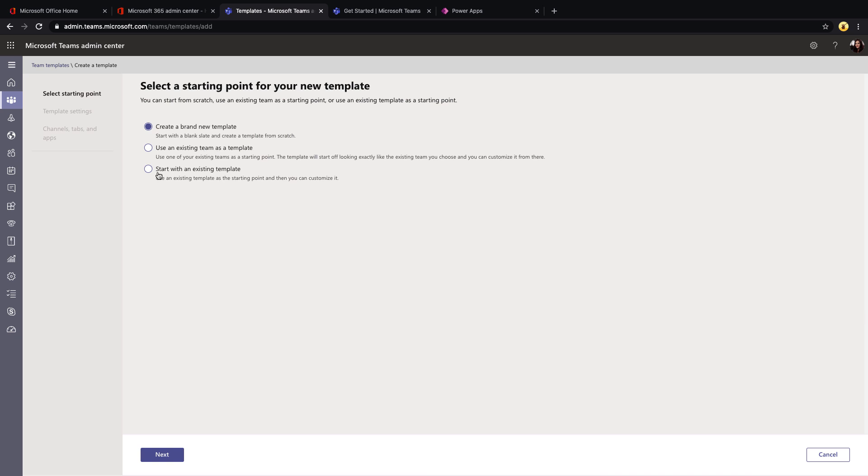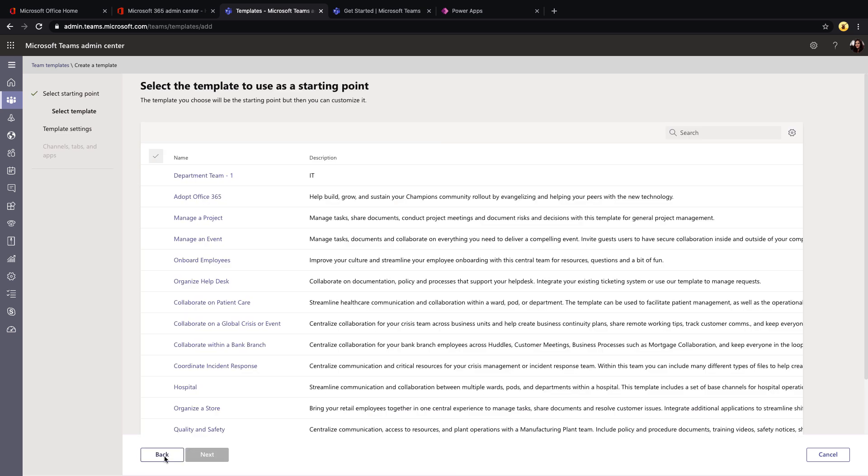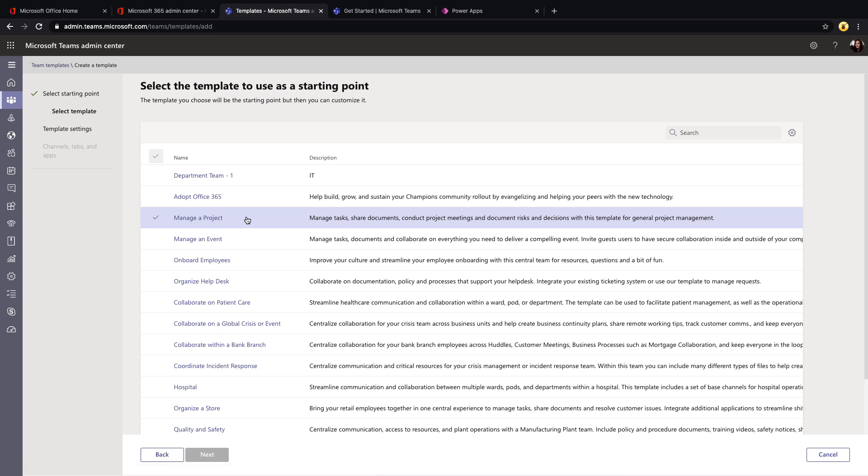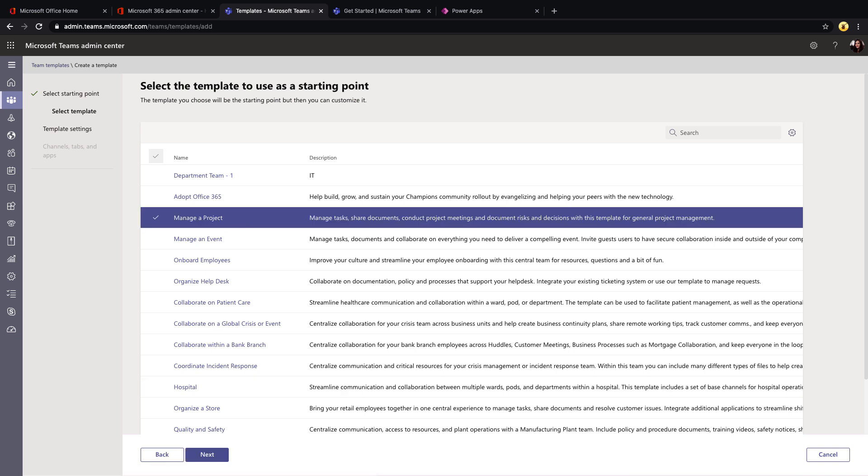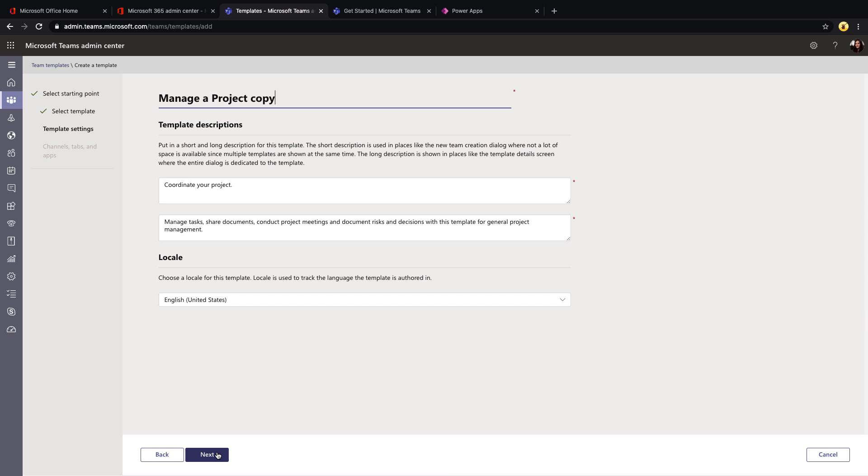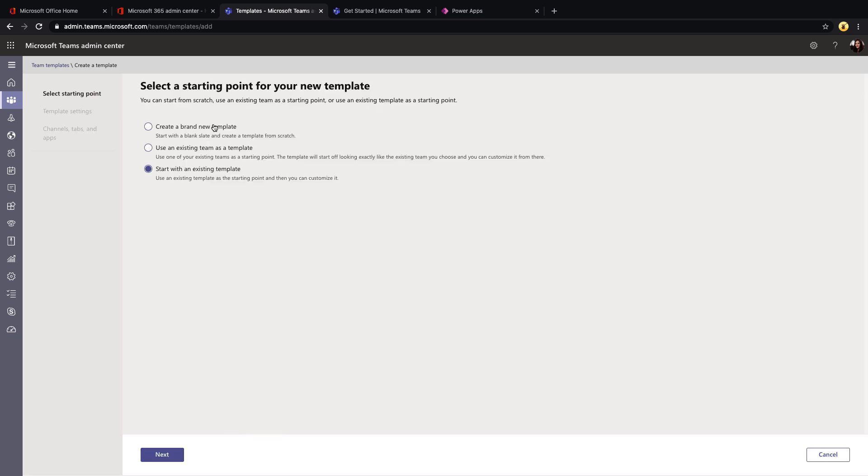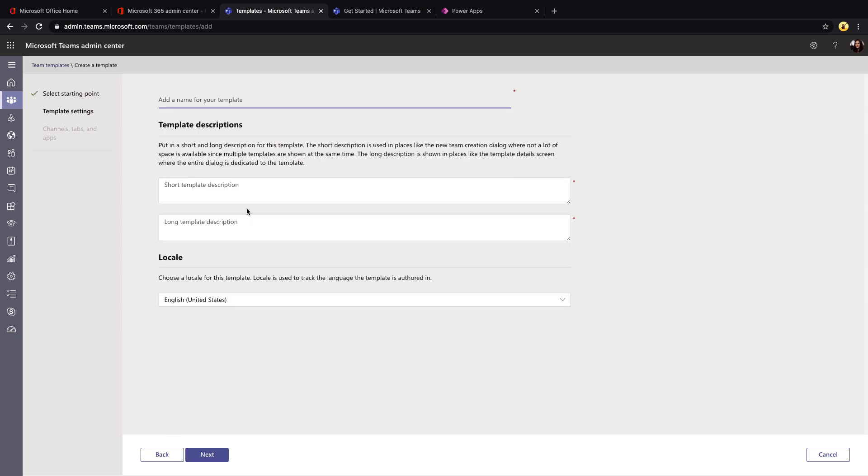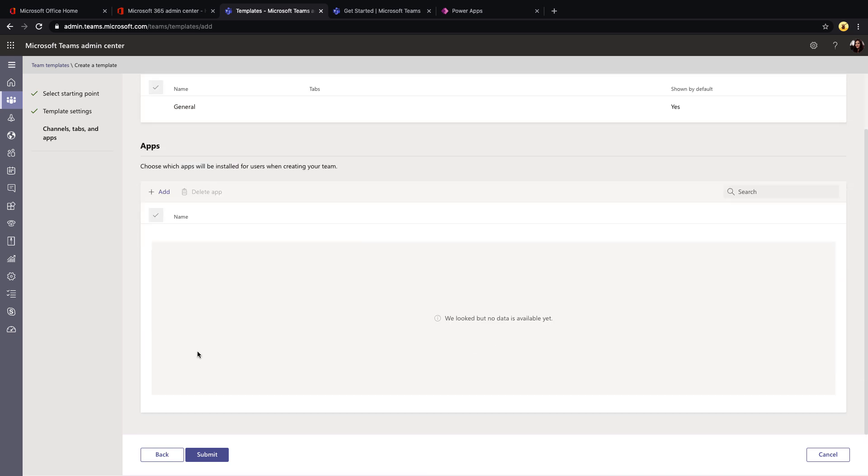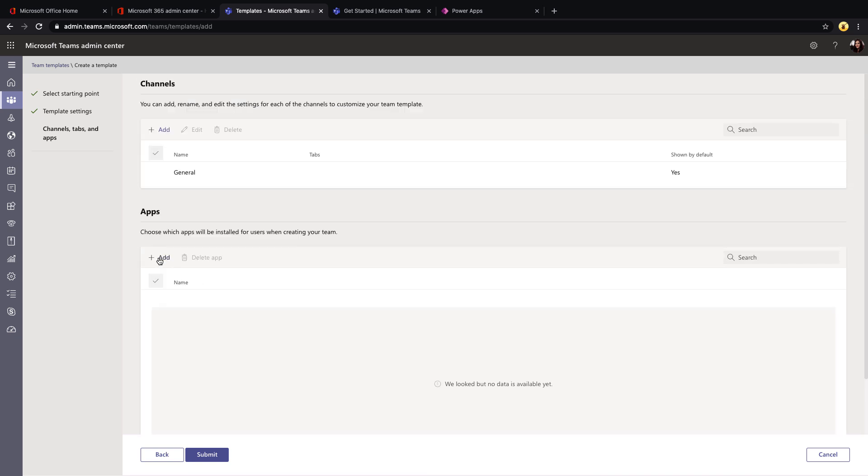So I've walked through if you want to use an existing team as a template, you can also start with an existing template. So if you did want to kind of mimic say this manager project template that's out there, we can select that from this option. And it will again, kind of like we saw before, copy all of the settings of that. And then we can just customize it from here. And then of course, the brand new is going to give you a blank canvas where you can customize everything from scratch. So I can say department template two, click next. And now we have to fill out whatever channels and apps that we want to add from here.